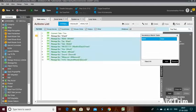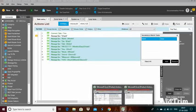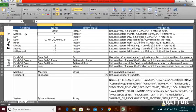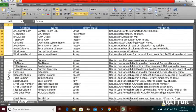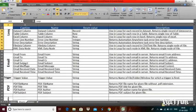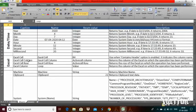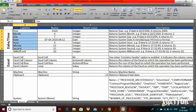In my next videos, I will cover user variables. In this video, I will show you the system variables — like date and time, Excel, system, loop, email, and other variables. Within the date and time alone, you can see multiple eight commands.